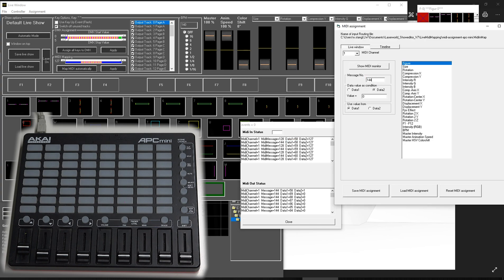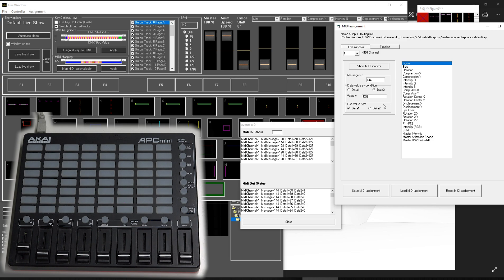For the message number, we type 144. And data 2 is a constant value. So in this case, it's 127. And the data value we use from data 1, not from data 2. In this case, it's upside down. It's a different setting than for the faders.